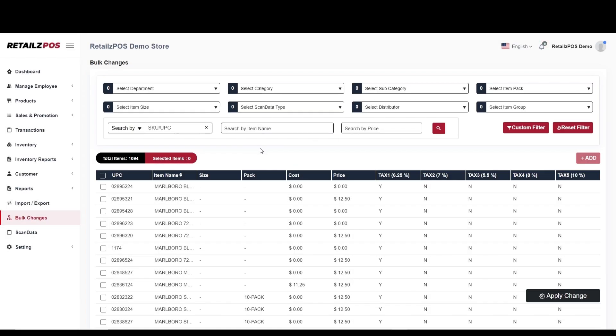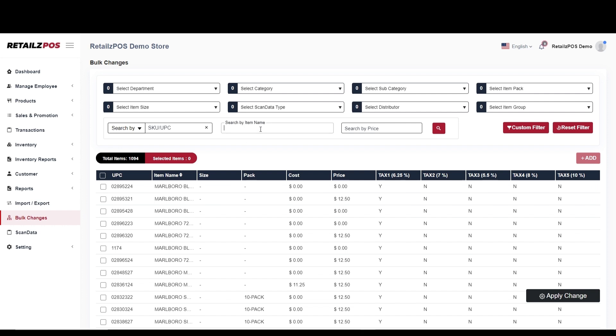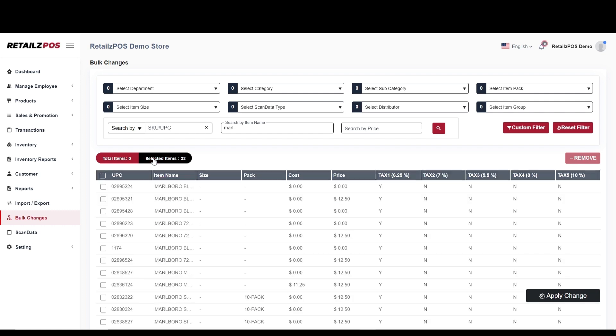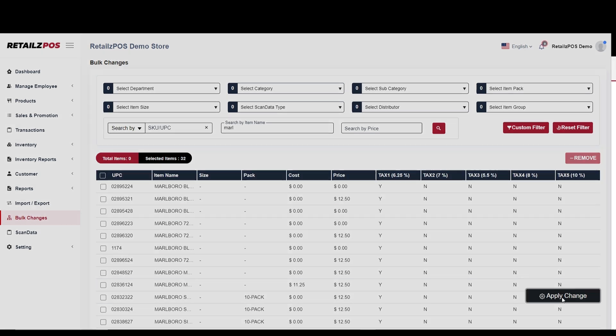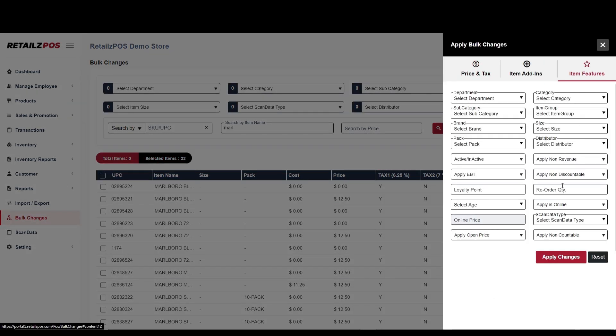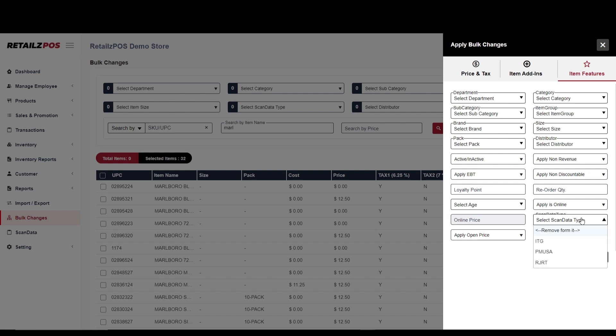Another option to add items quickly into your ScanData item list is through bulk changes. Begin by searching for the ScanData items you plan to sell in your store. Once each item is selected, you can apply changes. Go to Item Features and find the ScanData type you wish to apply. To complete the bulk change, select Apply Changes.